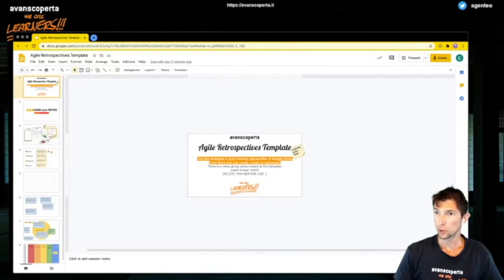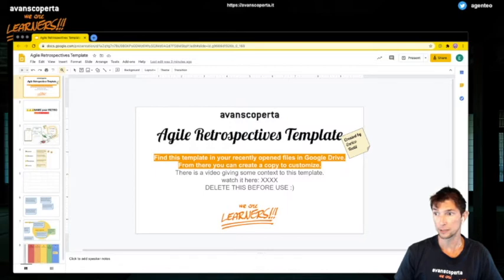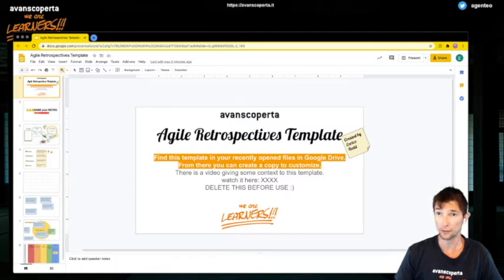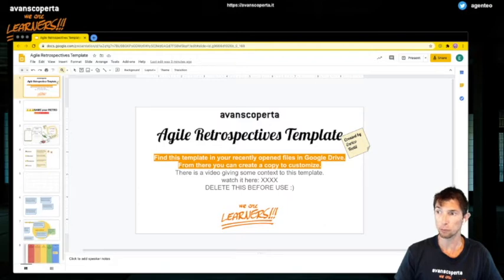You will need a Google account to edit this and you'll see this file in your recently opened files in Google Drive. This is very important. You won't be able to just edit the link that we gave you. You'll see it in your recently opened files and you'll be able to create a copy from that that you can customize and do whatever you want with it.